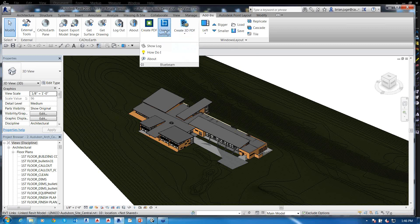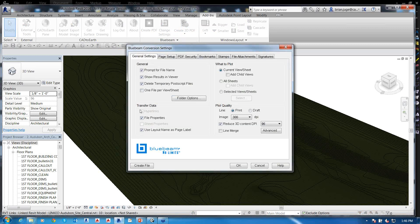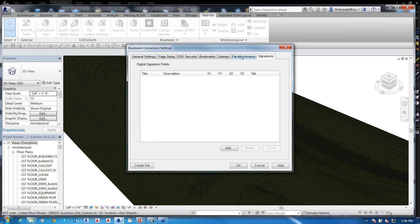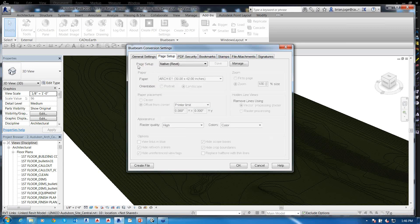I can create a 3D PDF from Revit simply by clicking the print button. Clicking Settings gives me all the options: signatures, file attachments, stamps, bookmarks, security including password protection, and page setups for what page sizes to print to.